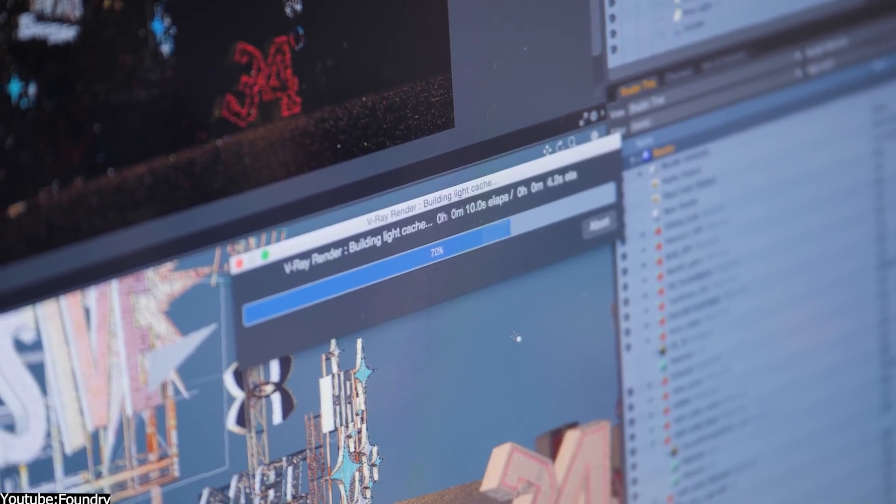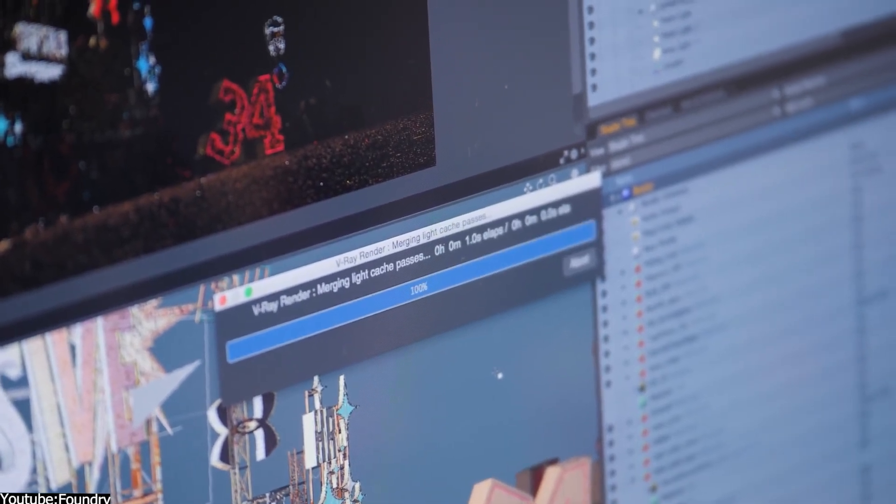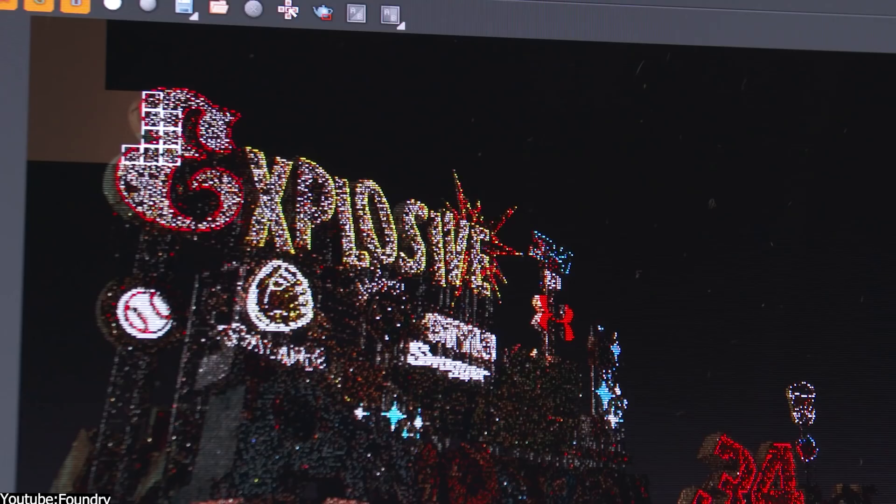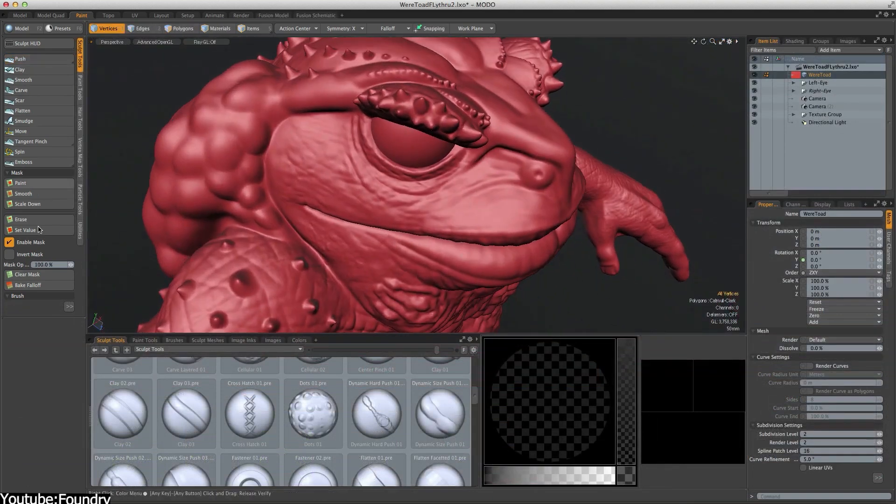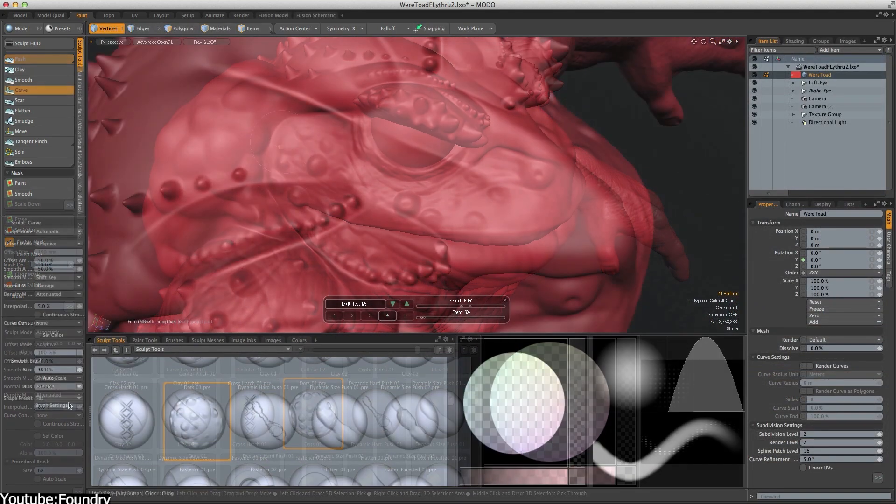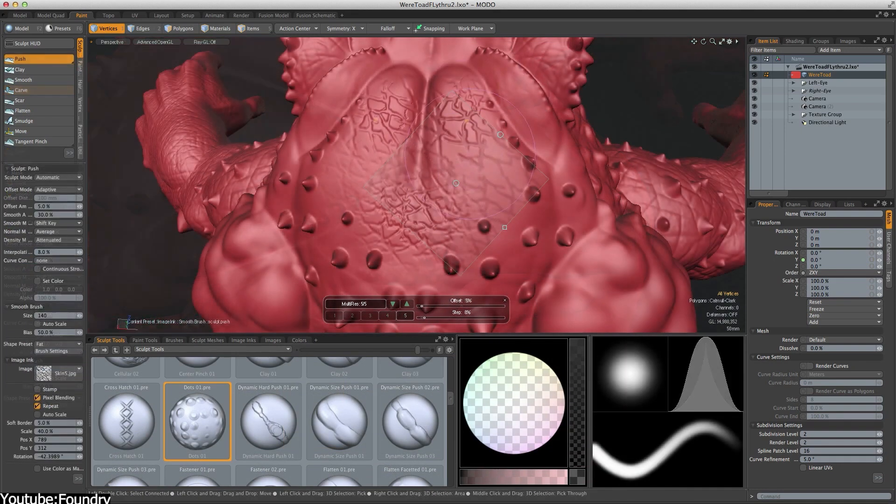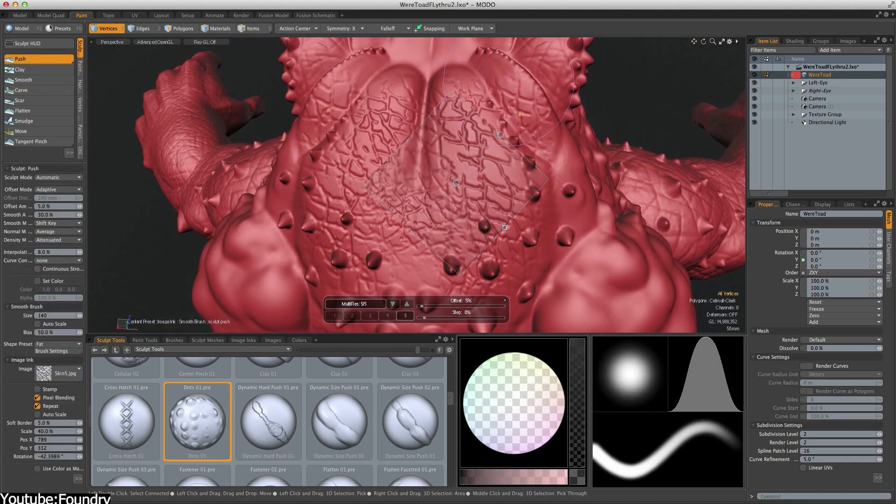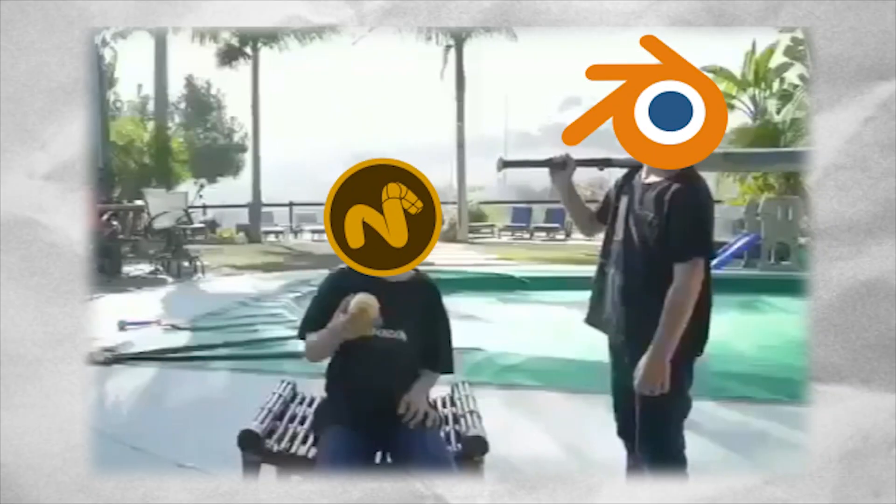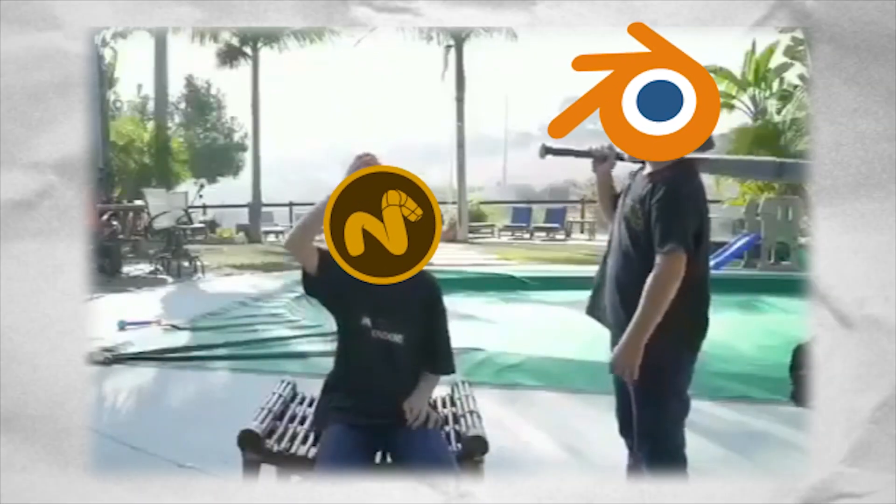In today's video, we're gonna shed some light and tell the story of a forgotten 3D software. A software that used to compete with the best 3D packages years ago, then quickly lost most of its users, shrunk down, and became forgotten. So it's time to talk about the complicated story of the rise and fall of Modo, and how Blender was the last nail in its coffin.